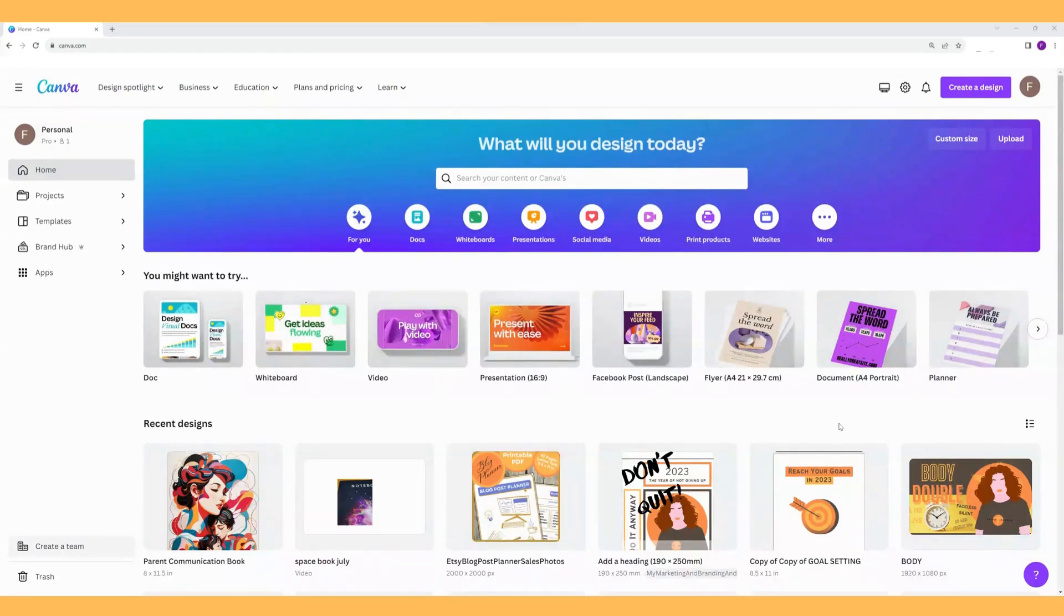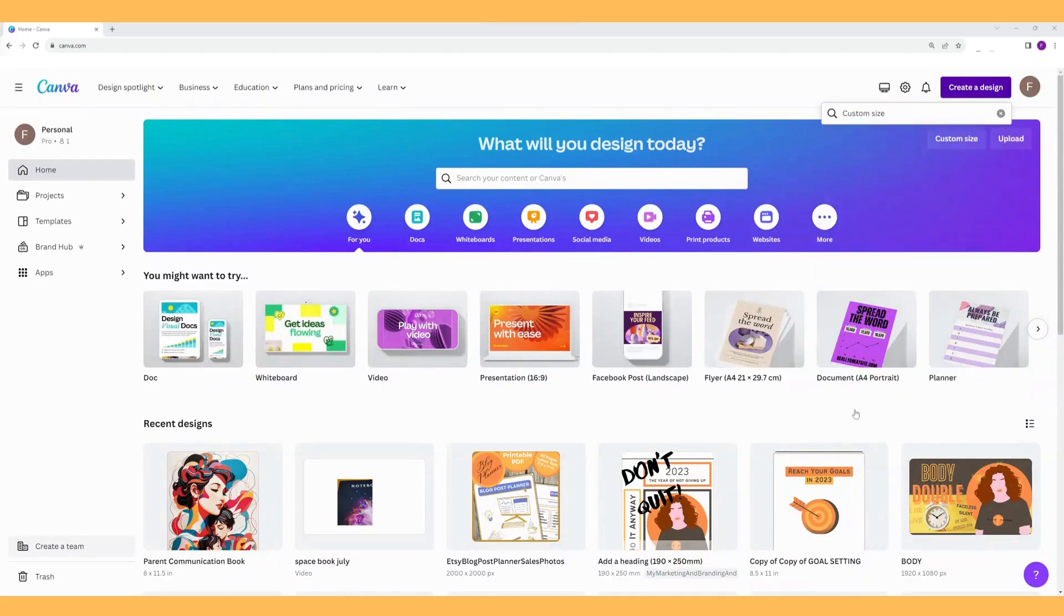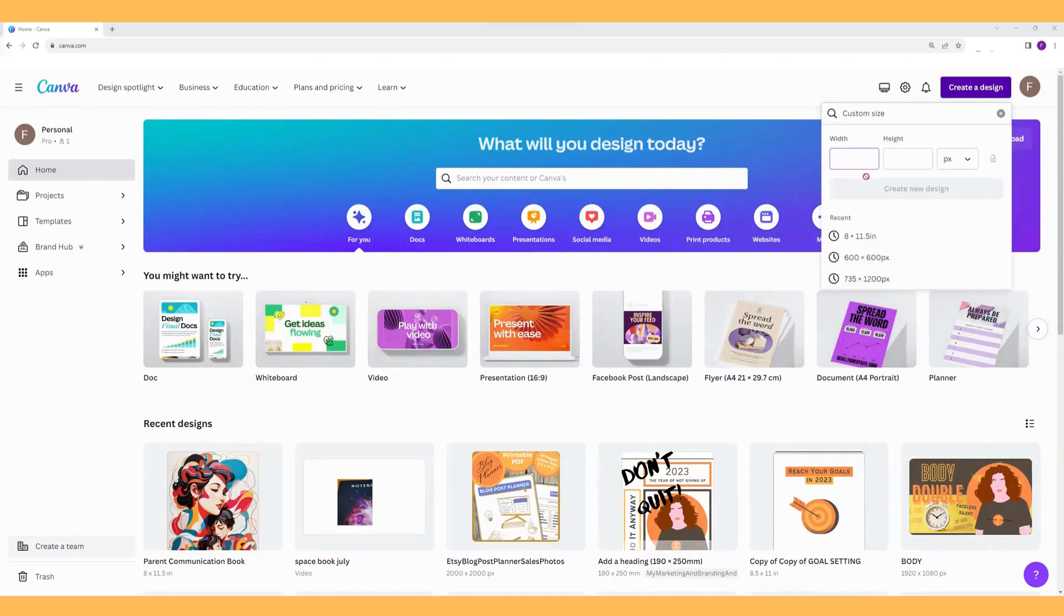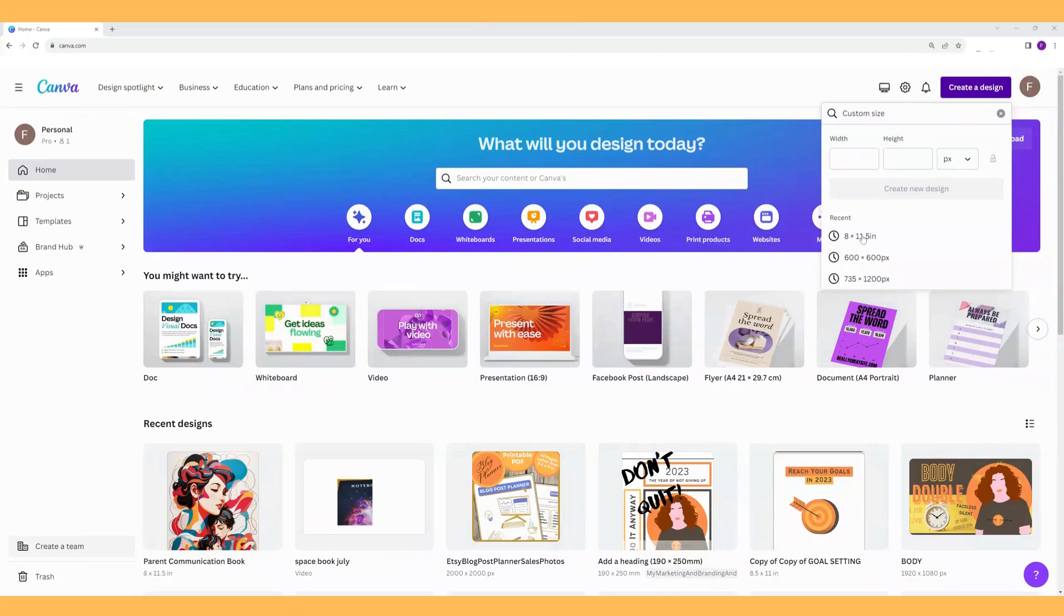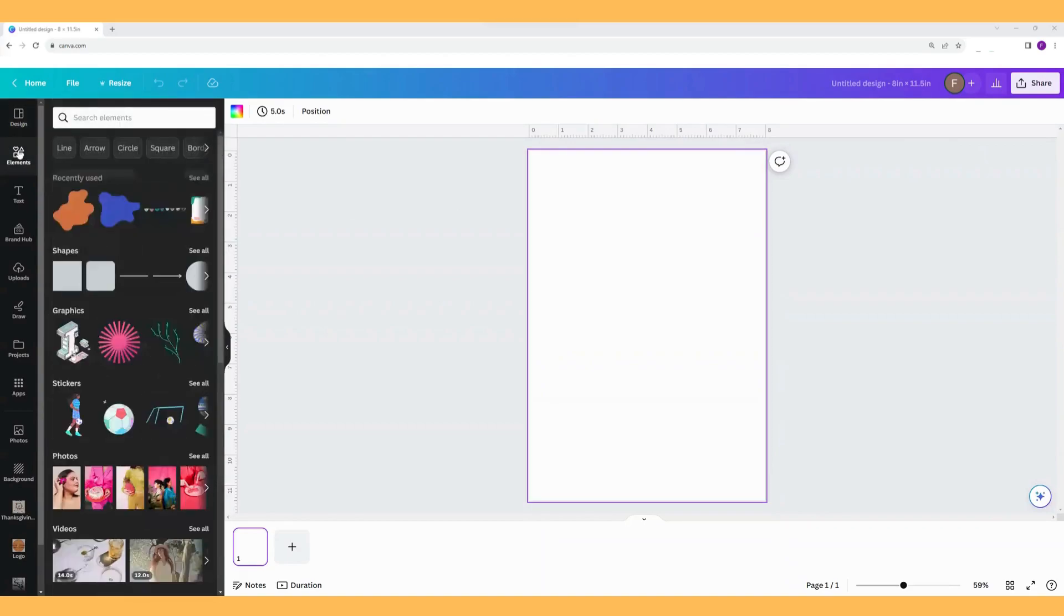First let's go to create a design and I'll just do custom size 8 by 11 and a half inches, and here we are with a blank page. So if we want to put lines in, we can go to elements.